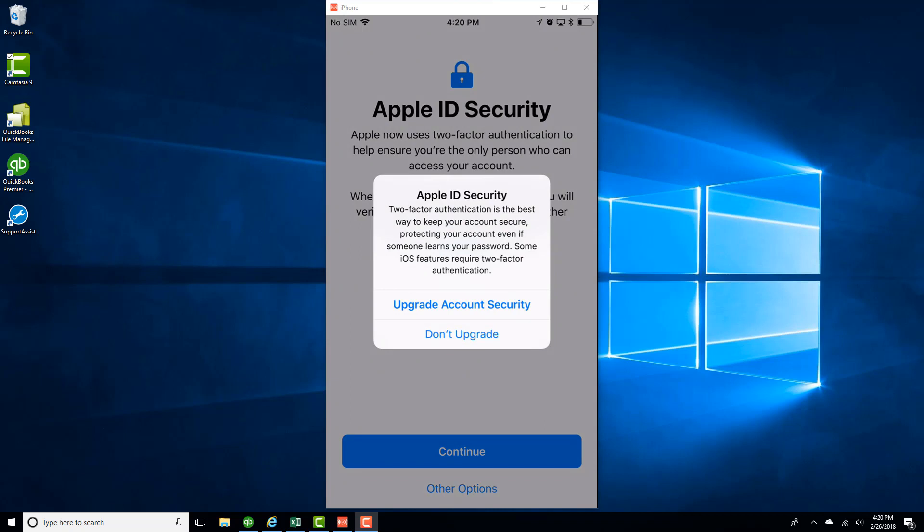If you want to upgrade to Two-Factor Authentication, which is a kind of higher level of security, you could do that. But in this case, I don't want to do it right now, so I'm going to click on Don't Upgrade.